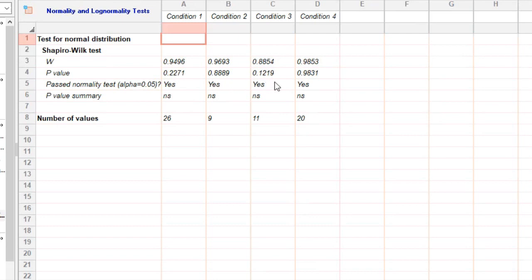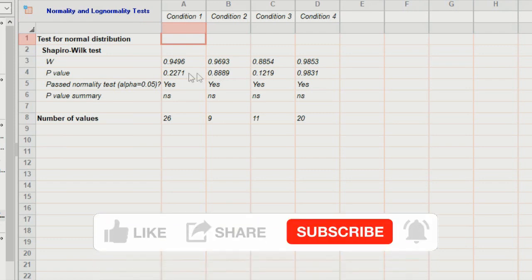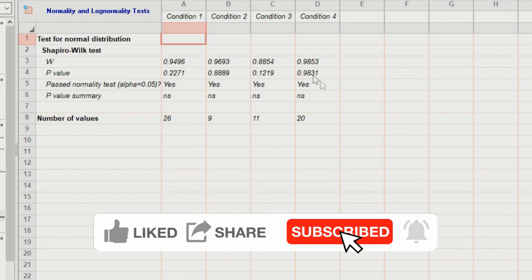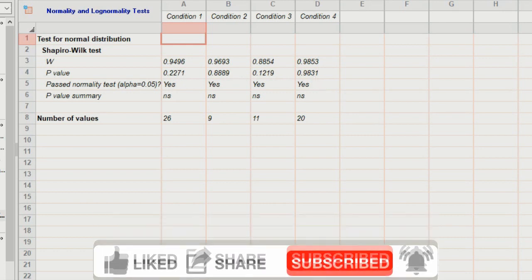And there you have it. A step-by-step guide on how to analyze the normality of your data using GraphPad Prism. Remember, ensuring the normality of your data is crucial for accurate statistical analysis. So, take the time to assess it properly. Thank you for watching and be sure to subscribe to BioInfoTips.